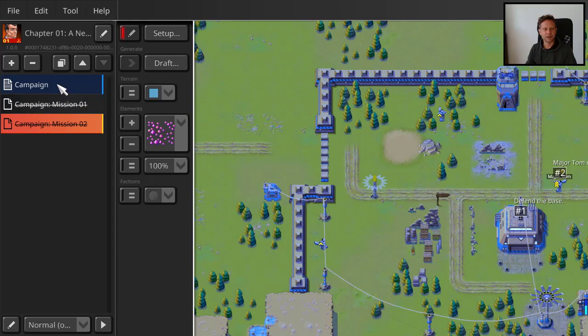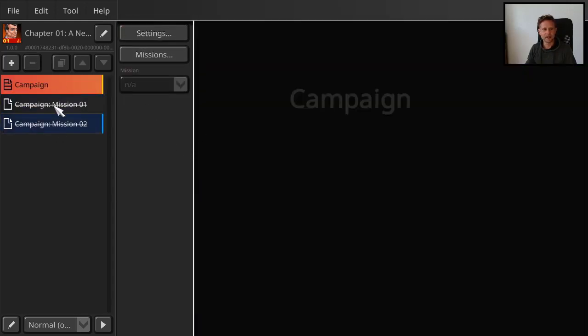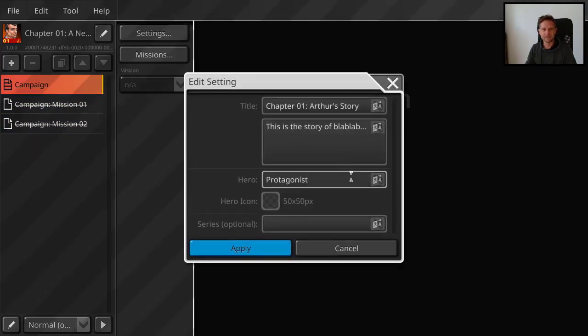Okay, back to the campaign. So now to say which missions belong to the campaign. Oh wait, before we go there, we can also define the settings. So that's the same that we entered before.